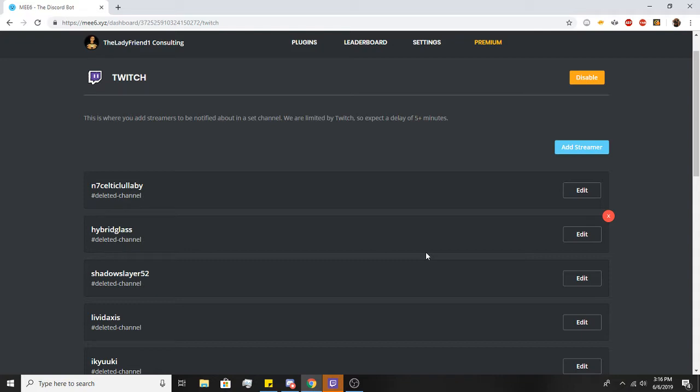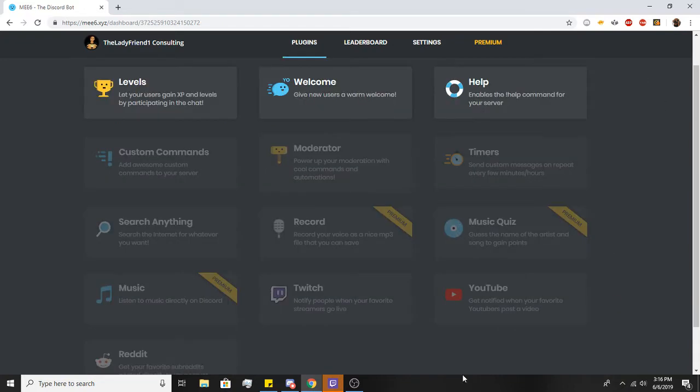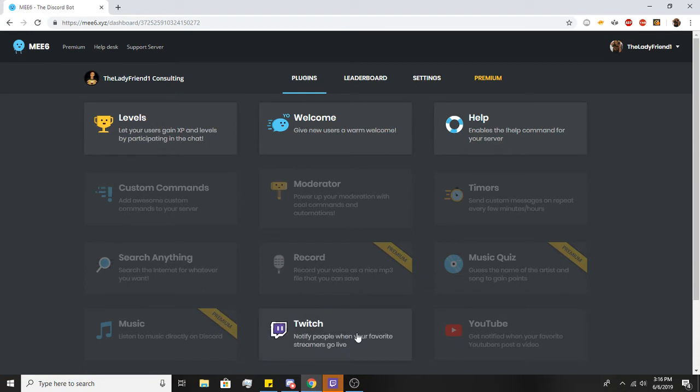I have not touched this in forever because I don't use that personally. But yeah, and to turn it off, you just hit that disable, and then it'll take you back to the plugin menu.